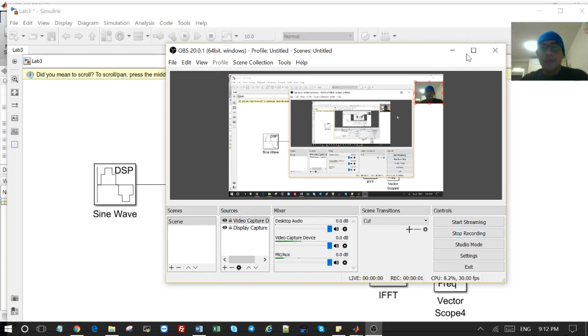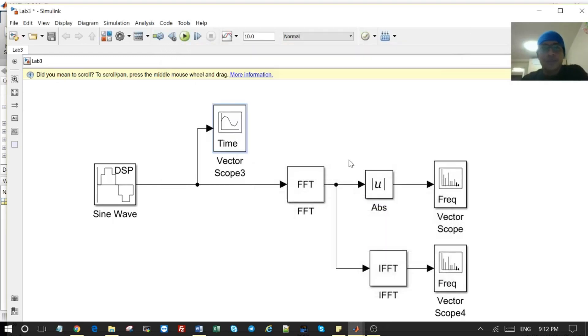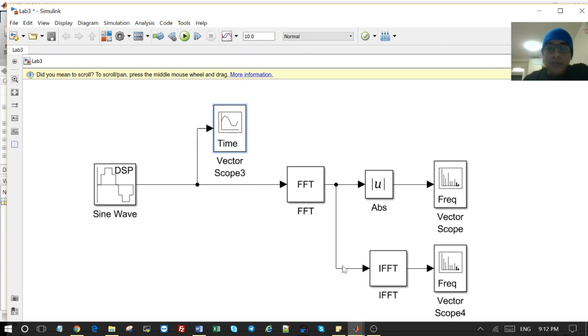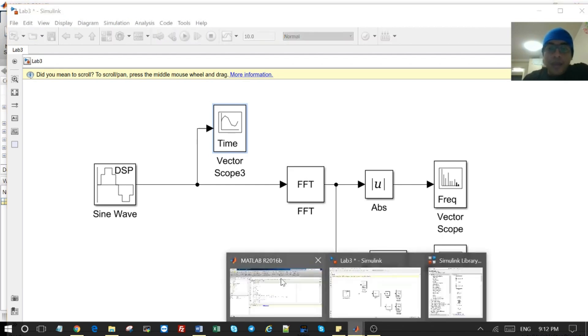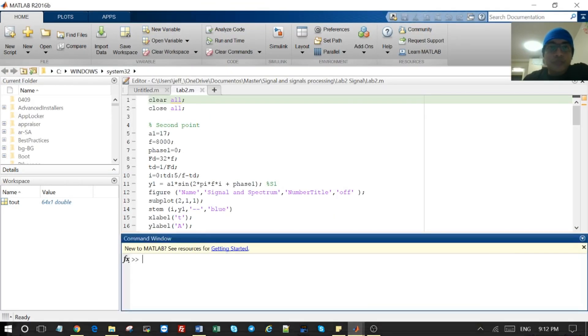Hi everyone, InRiteTech. How to use Simulink FFT and the IFFT module in Simulink MATLAB.